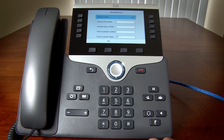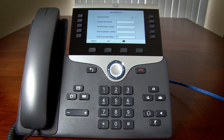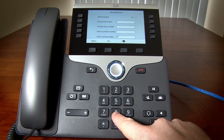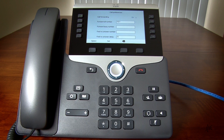I will select the desired forwarding type. Now I will enter the internal extension or external number to which the call will be forwarded. If you selected No Answer, you will also need to specify how many rings to wait before the call is forwarded. Press the Set soft key once you have made your decision.